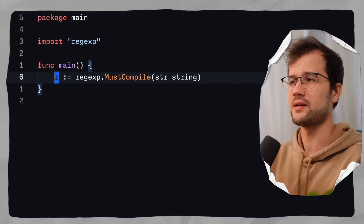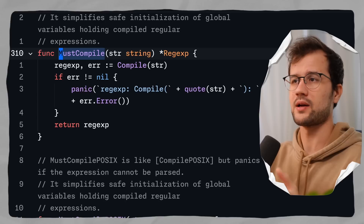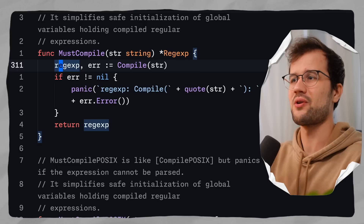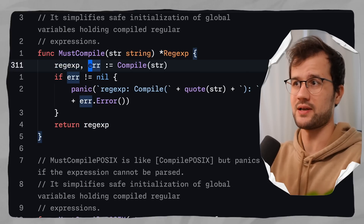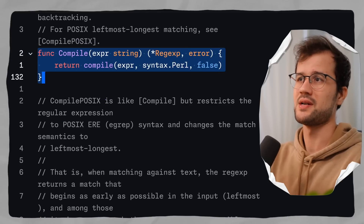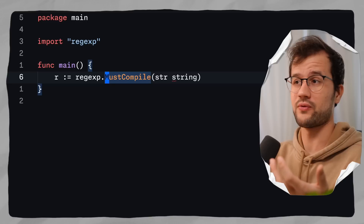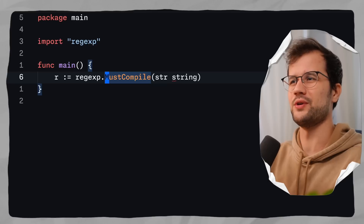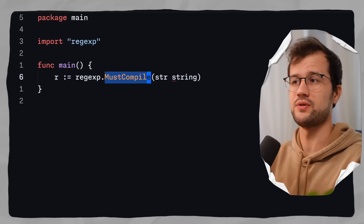The MustCompile function basically handles the error for you. You will see this all over Golang with this must prefix — this is the must pattern in Golang. MustCompile tries to compile and handles the error for us, so we don't need to handle the error separately. The Compile function returns an error. I recommend using MustCompile whenever you expect your regex pattern to be valid, since it reduces redundant error handling.